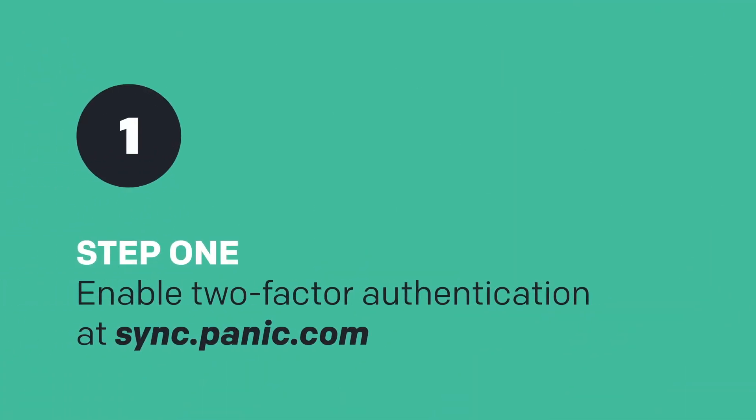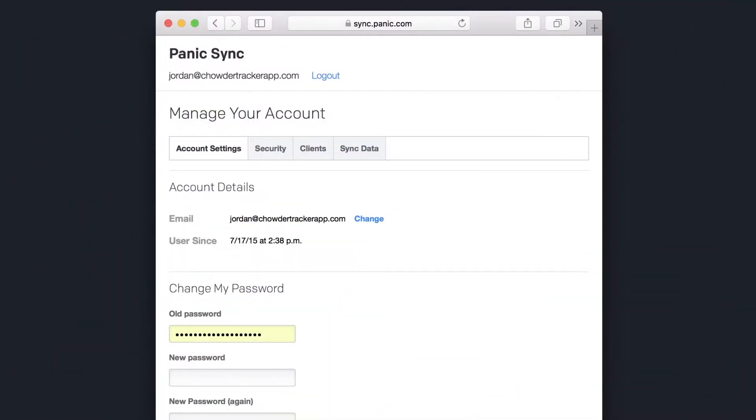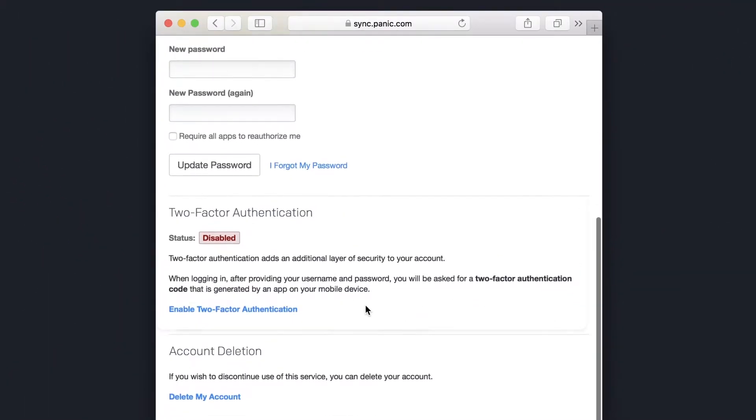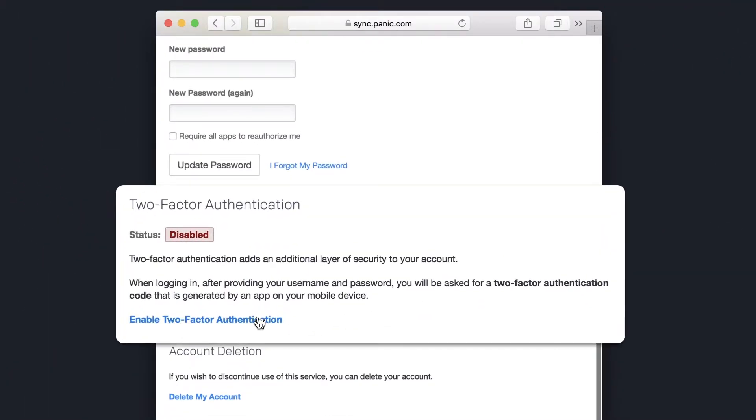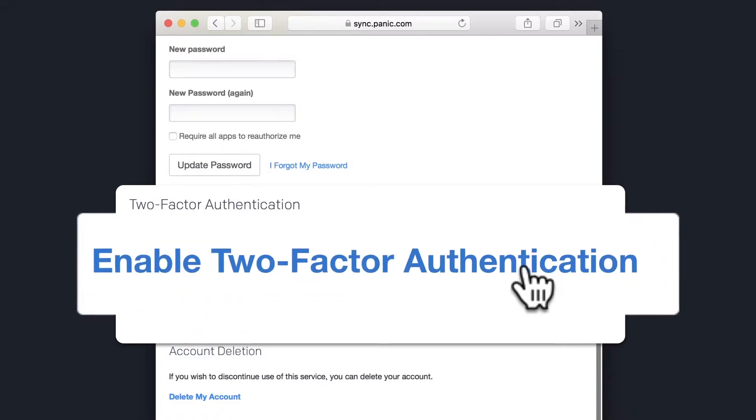log into your account at sync.panic.com, then scroll to the two-factor authentication section of Account Settings, and click this link.